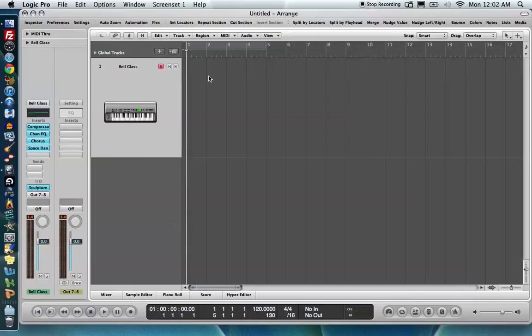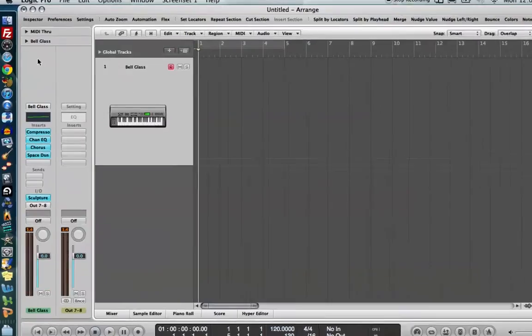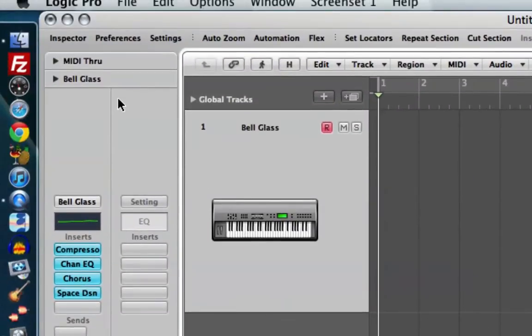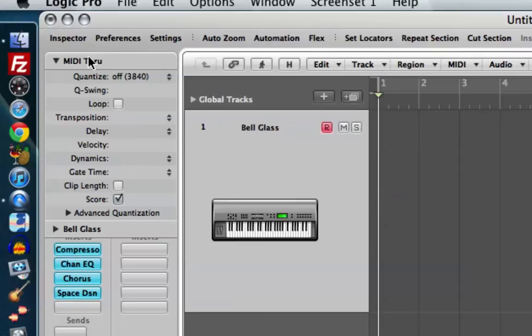So I have this bell patch here that I like. And what we have to do before we even play in our first region is make sure we click on the background to deselect any regions we might have. I have none, so it's not going to be an issue. And we're going to go up into our inspector here. And as long as you don't have any regions selected, this top drop-down menu will say MIDI through. If you have any regions selected, the name of that region and this area that says MIDI through will match.